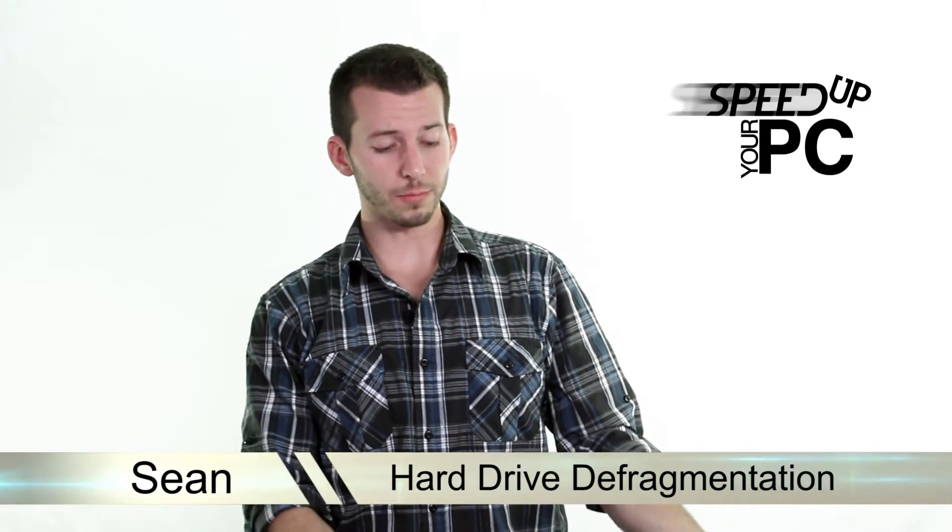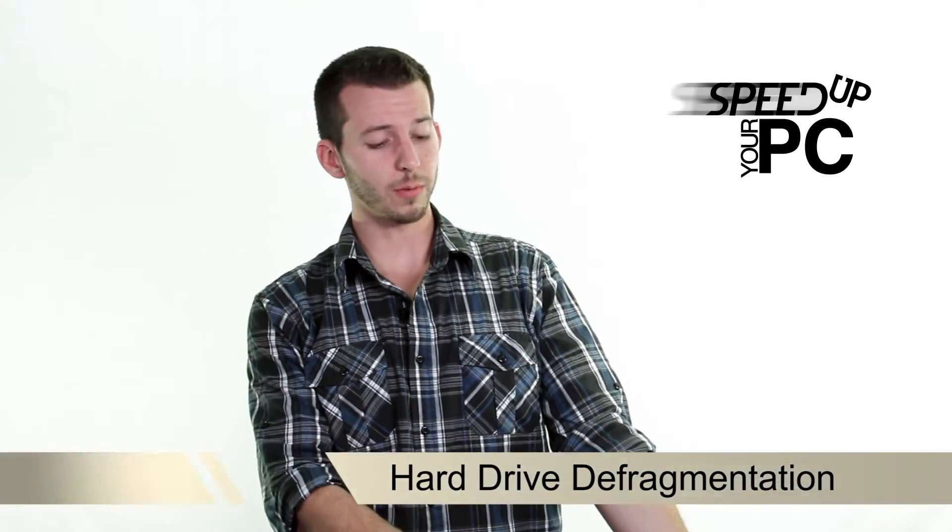I'm talking about, oh my gosh my hard drive is so fragmented. Oh I better defragment it. So let's check it out.